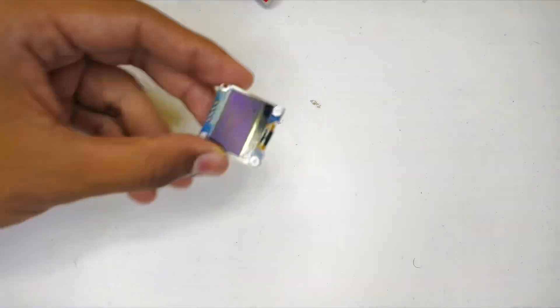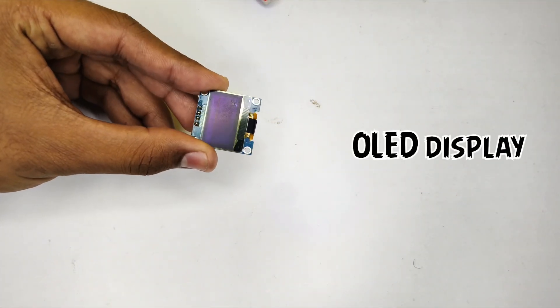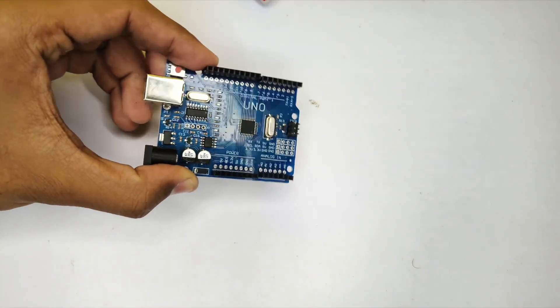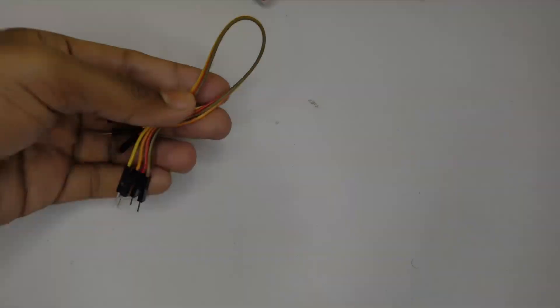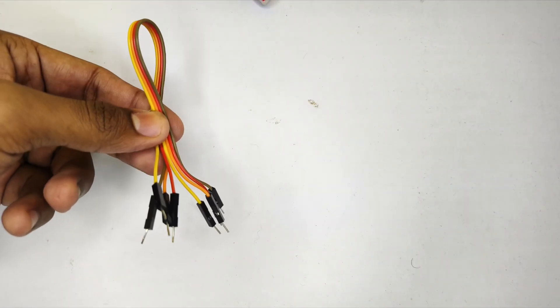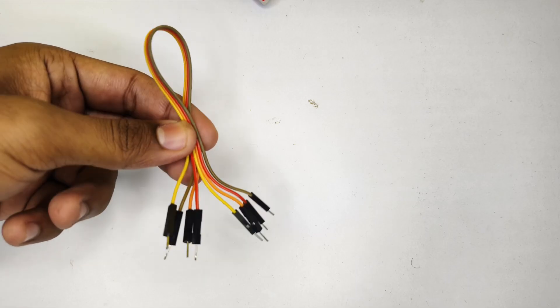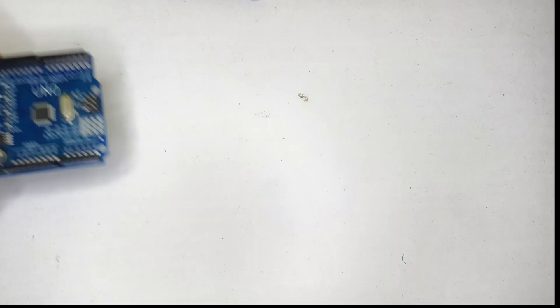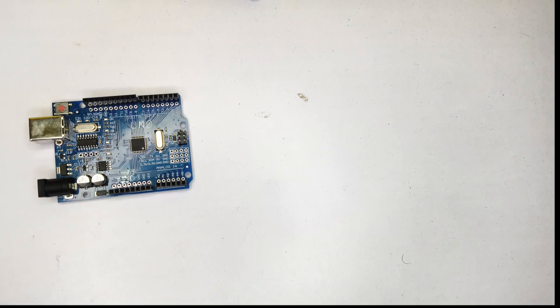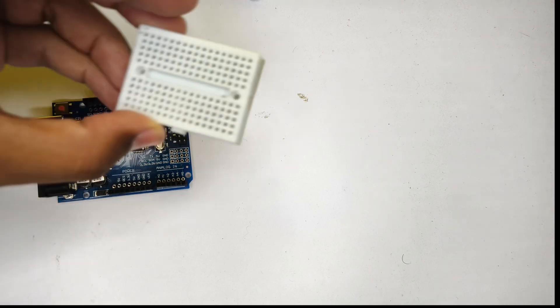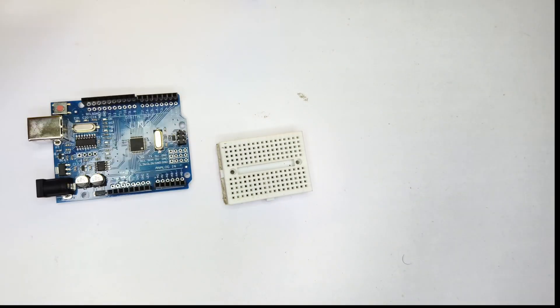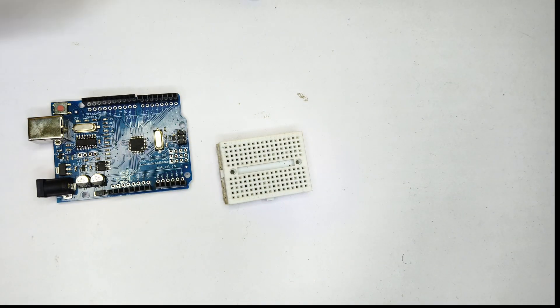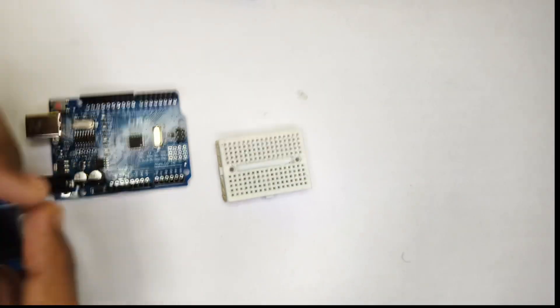For this project we will be requiring one OLED display, Arduino Uno, jumper wires, and also one breadboard. This is the time to make the connections. I will be providing this circuit diagram and code in description down below. You can check it out there.